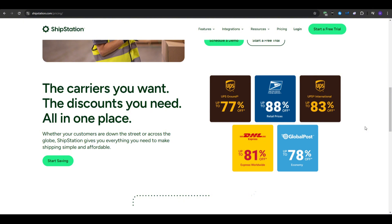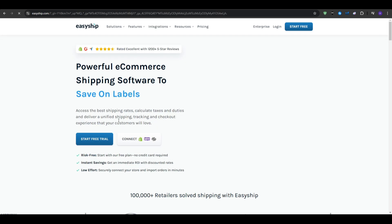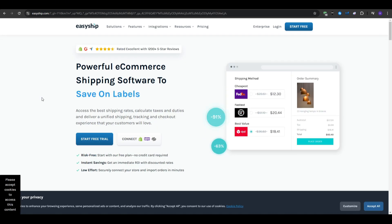And finally, let's go over EasyShip. EasyShip is a shipping platform that focuses on global shipping solutions. It offers access to multiple carriers worldwide, and provides tools to simplify international shipping.